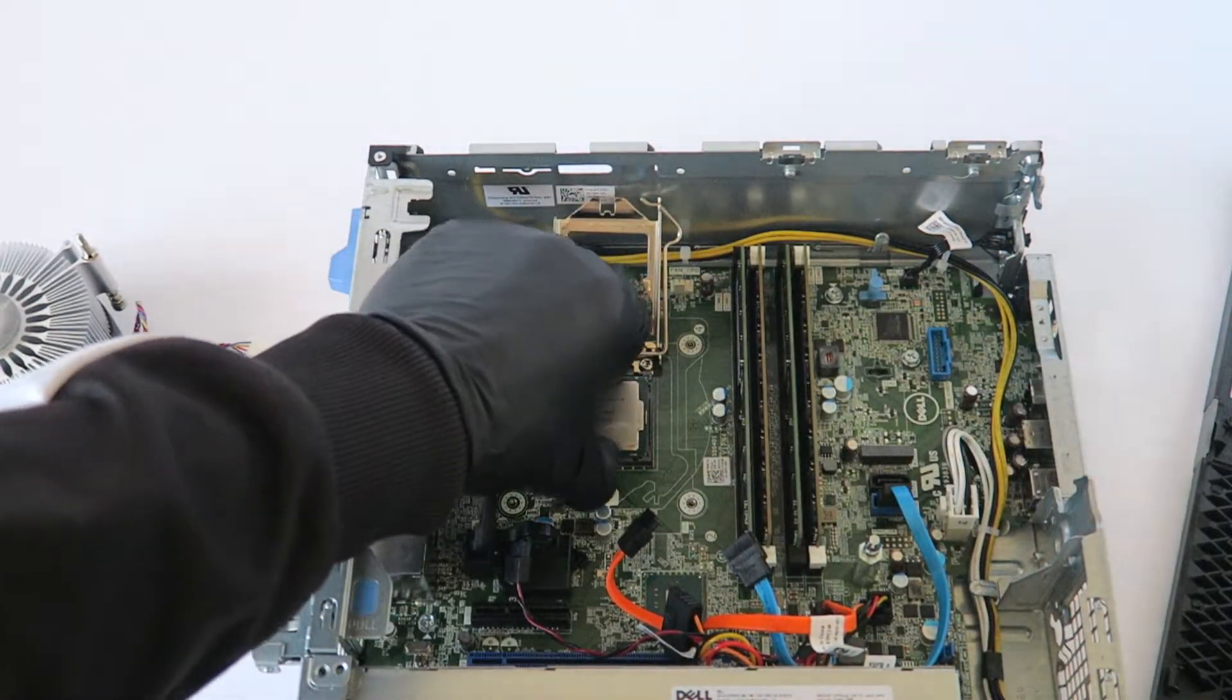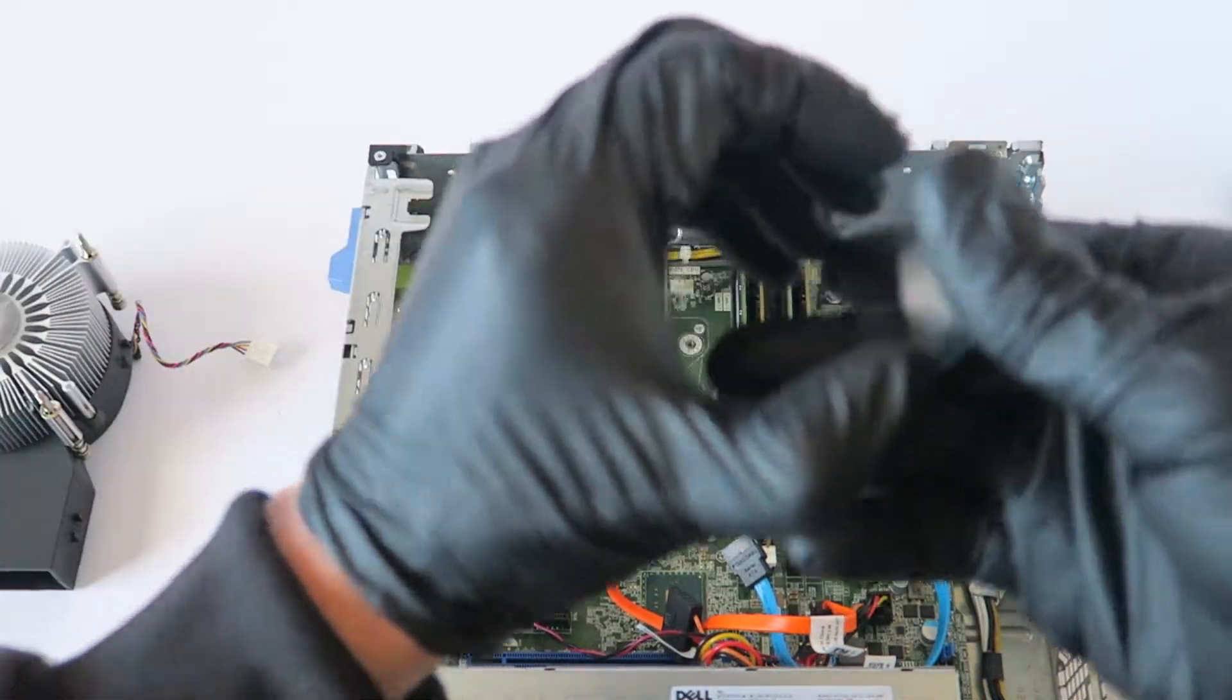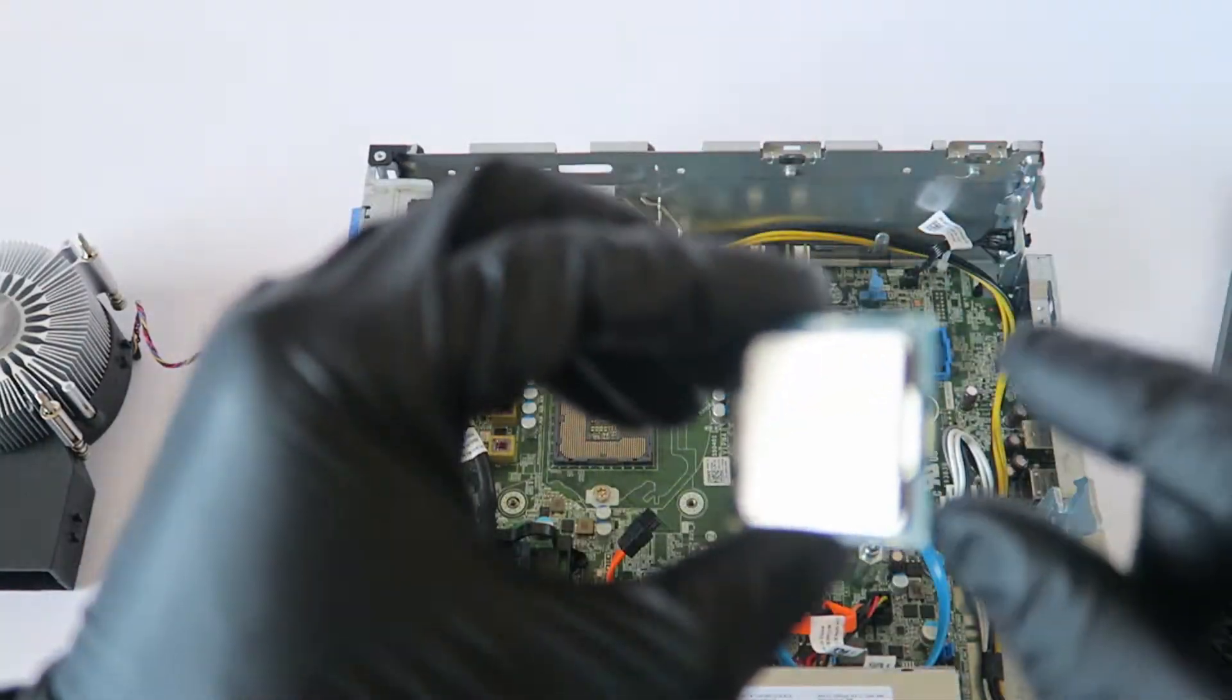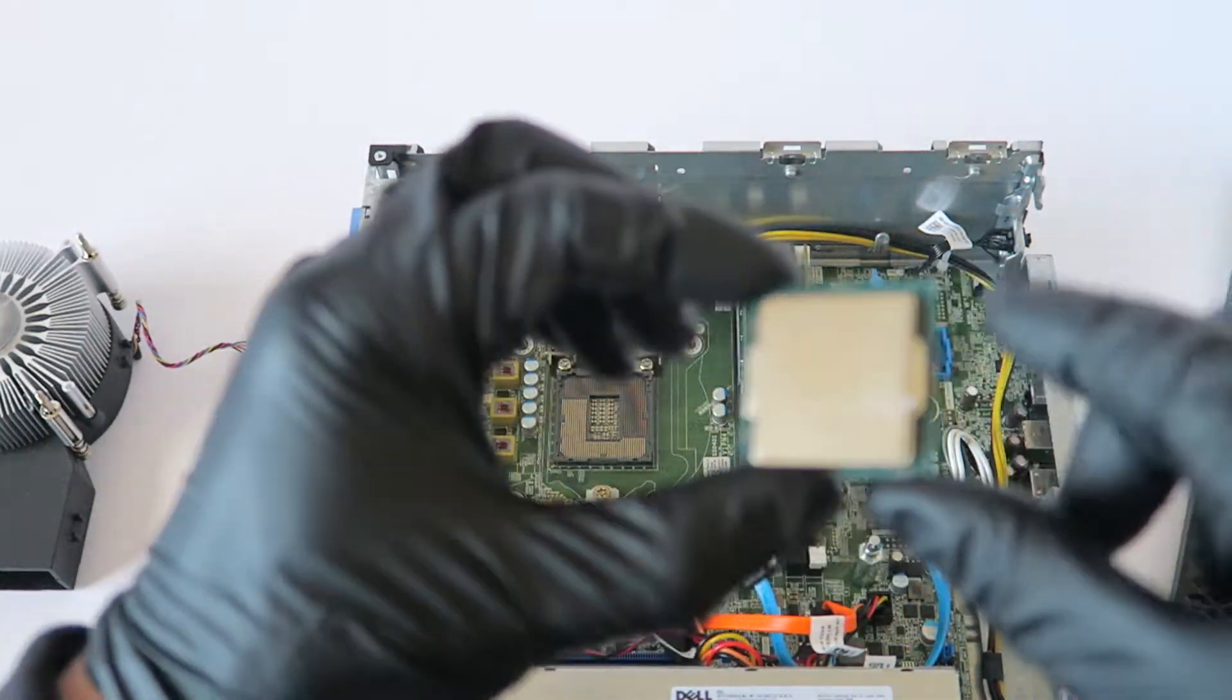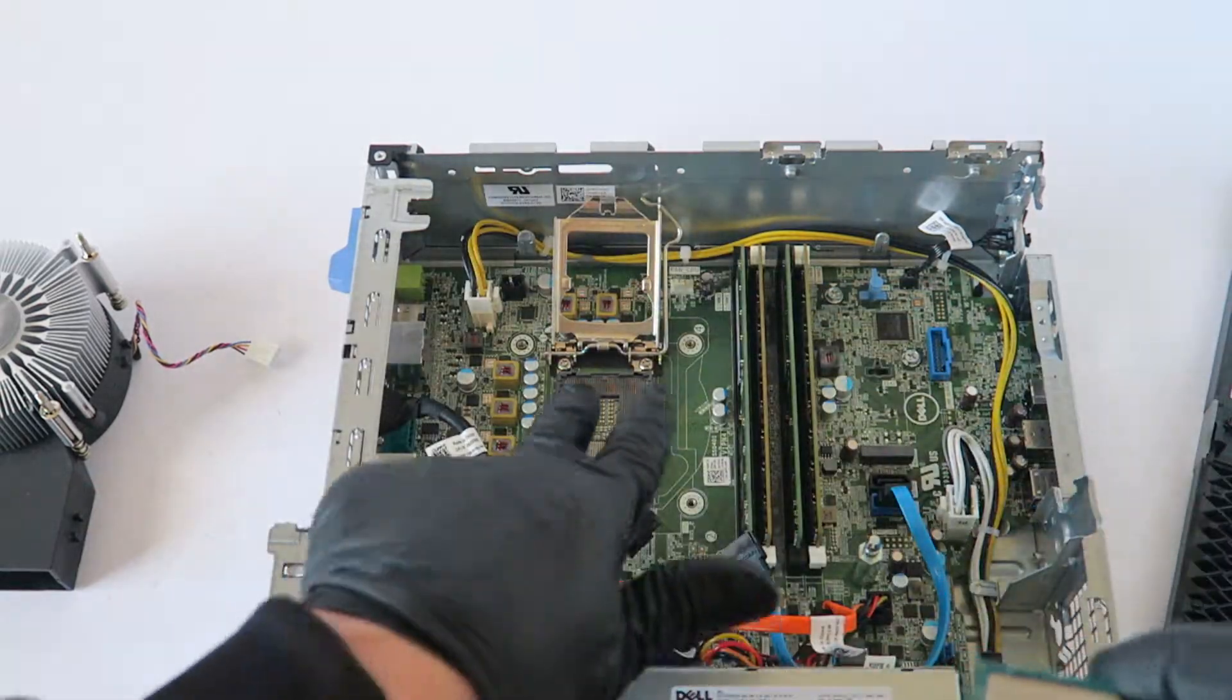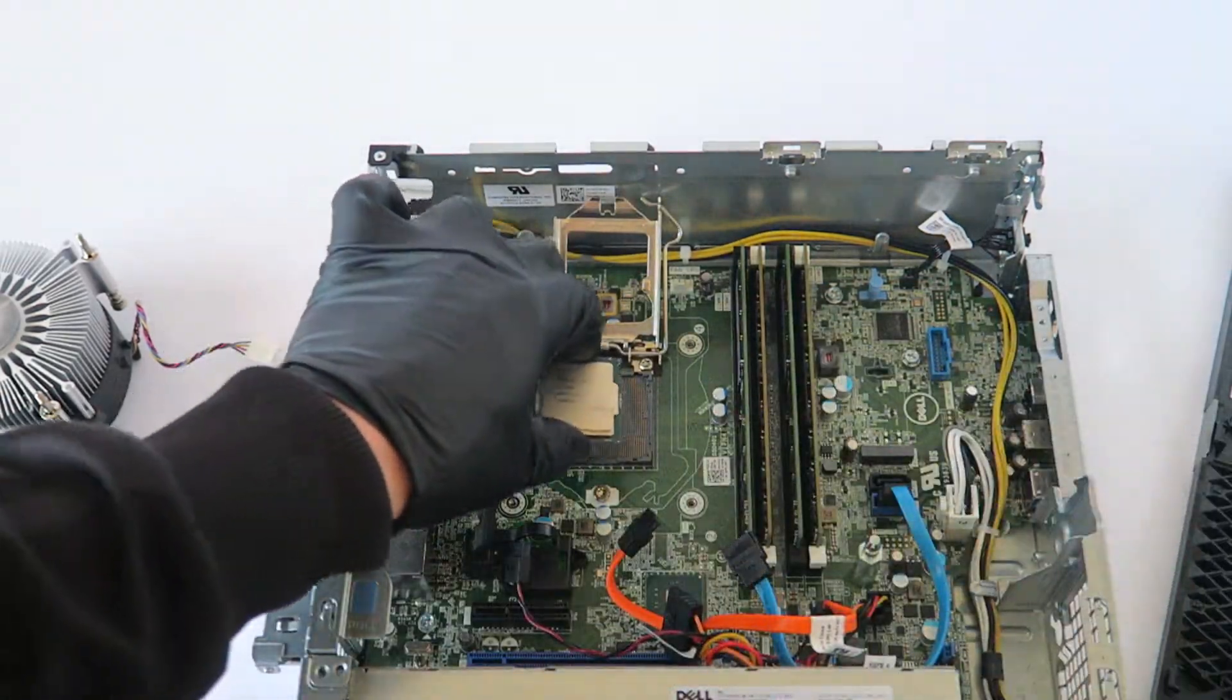And the way you install it is the same way you removed it. There's edges here in the top, the left and the right, it's going to be the same way you install it.